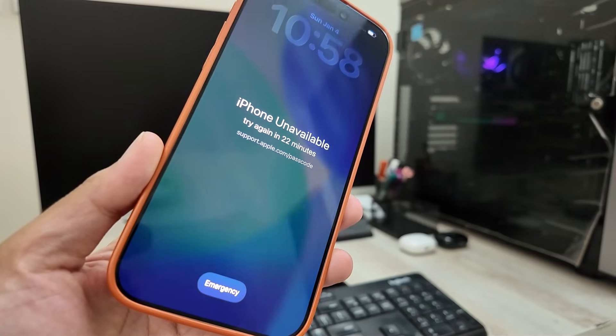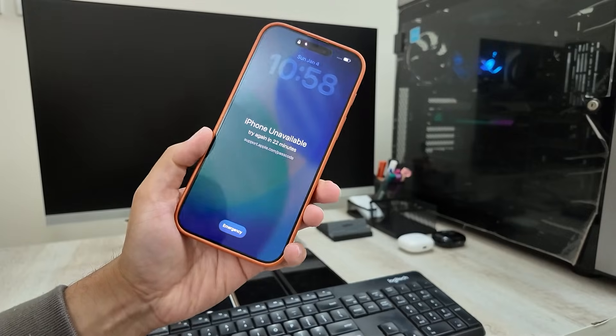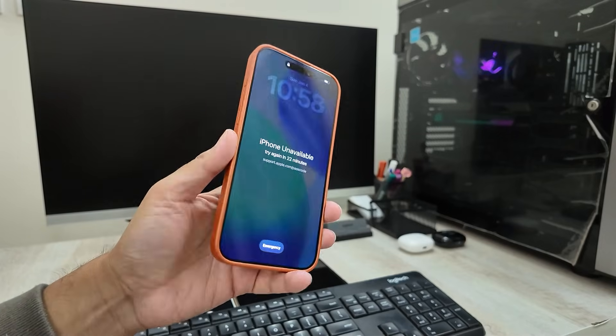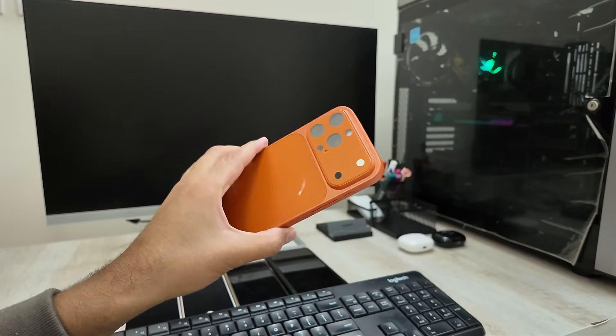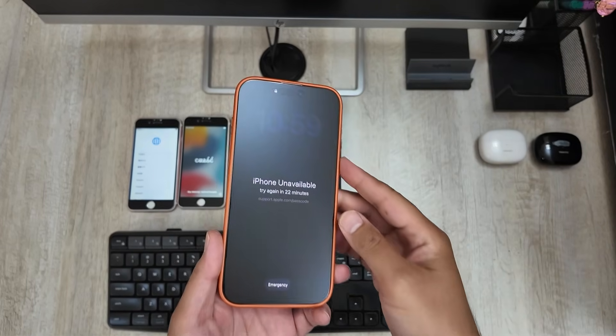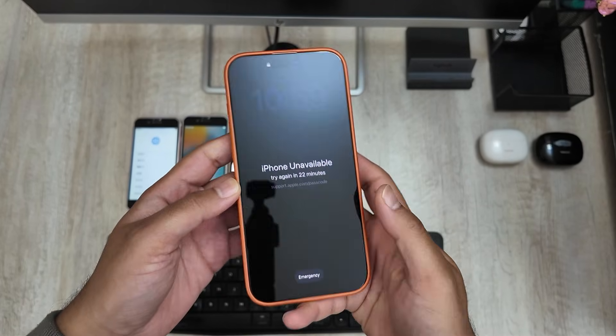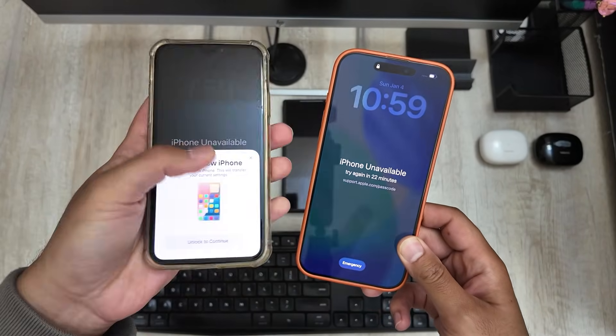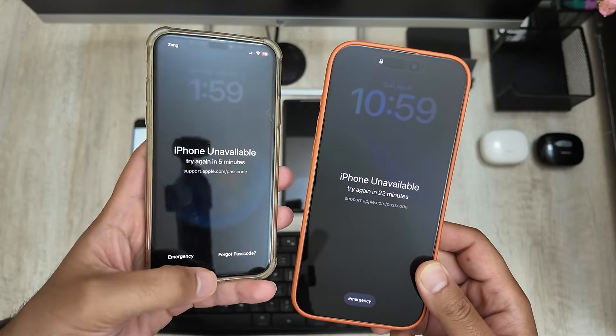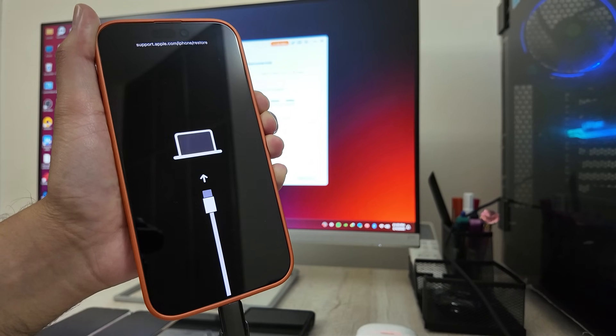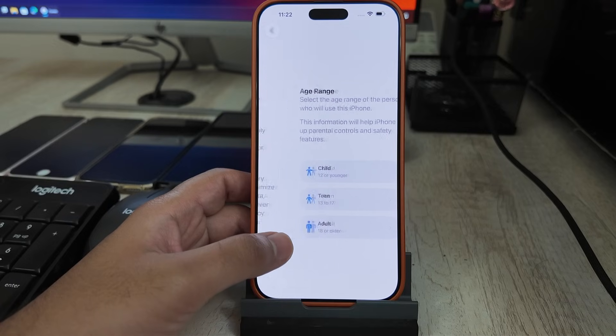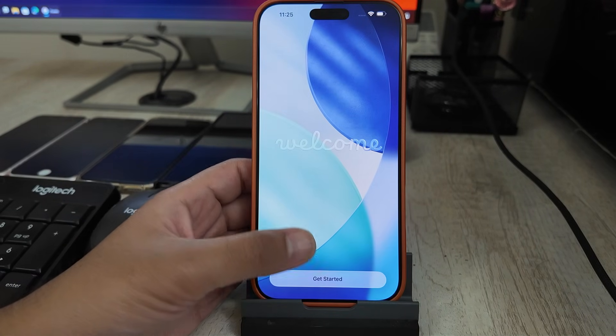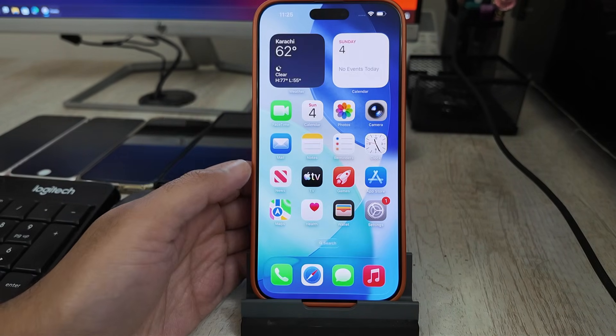If your iPhone says iPhone unavailable or security lockout and you don't remember the passcode, do not panic. In the next few minutes, I will show you exactly why this happens, every real method to unlock it, what happens to your data and how you can get your data back step by step. Watch carefully, missing one step can cost your data.